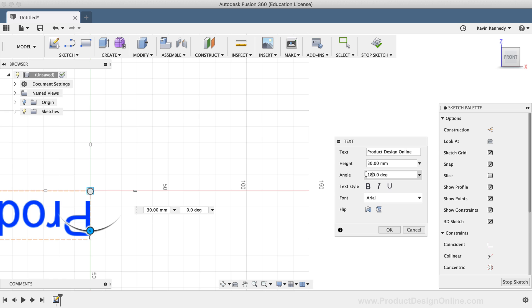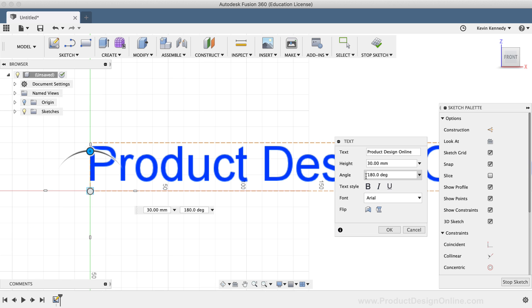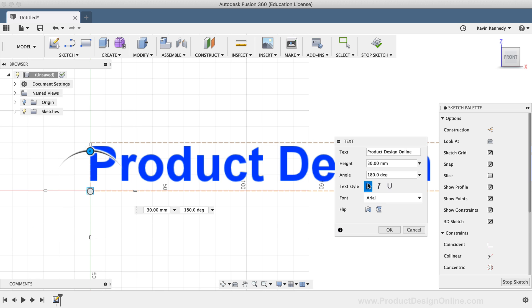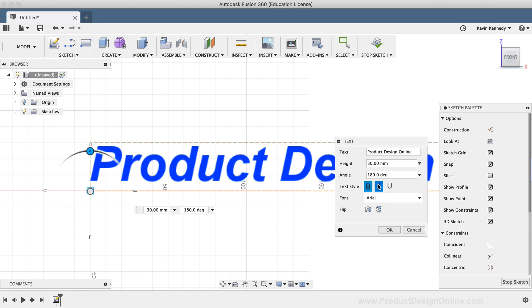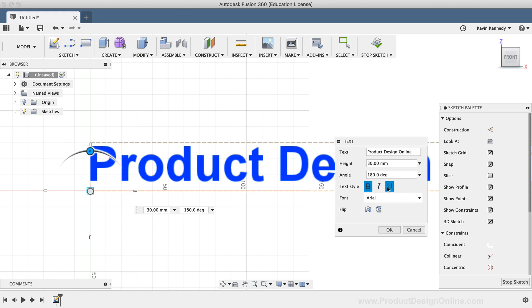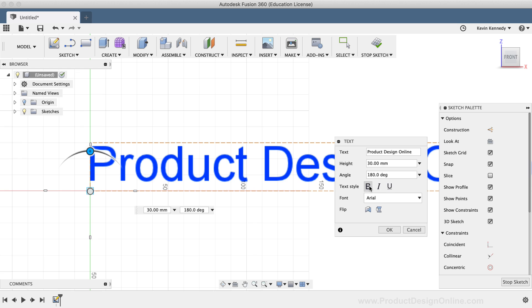Just below that, you have the option to make the text bold, italicized, or underlined. Or, of course, a combination of all three.